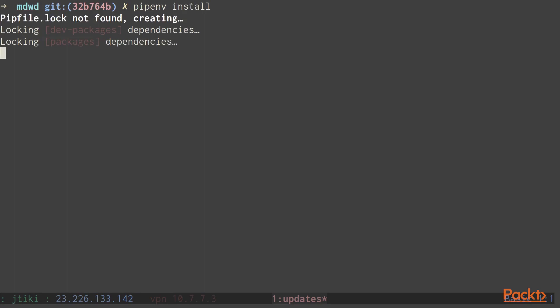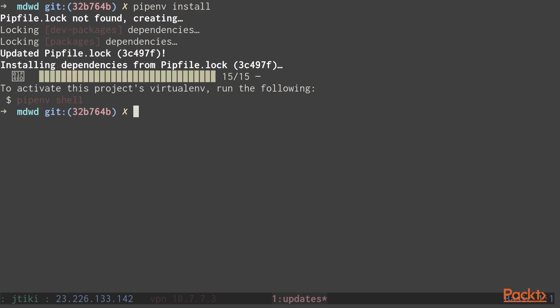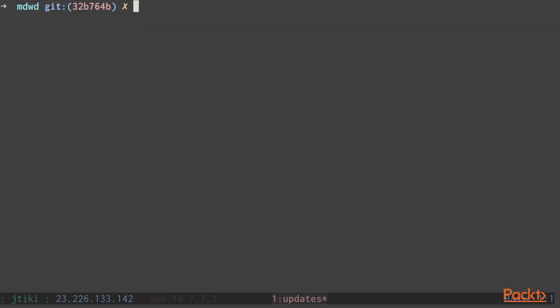Pipenv is smart enough to look for the Pipfile. It will also create a lock for our packages and our dev packages, and install all of the projects or the dependencies that we need. So let's take a look at that Pipfile.lock file.